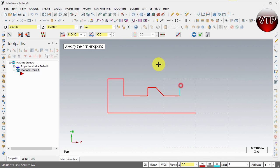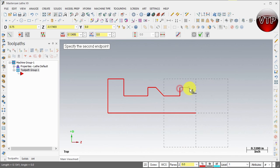That's going to be 0.125 to the top. Apply. 0.125 again across. Apply.